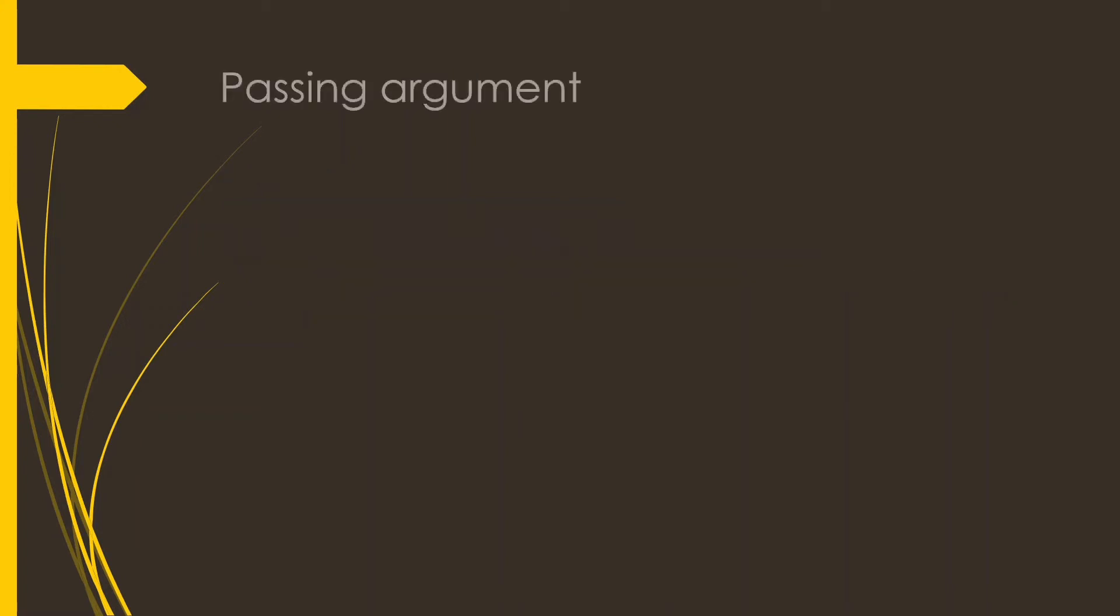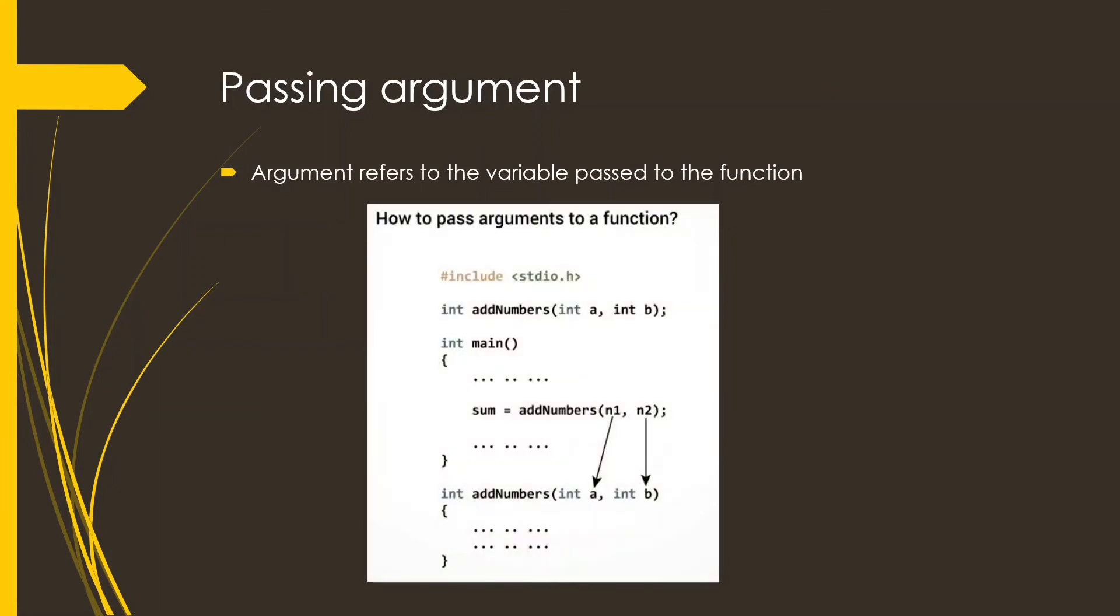Now passing arguments. Arguments are the variables passed to the function. Now the variables a and b are arguments which are used in the function definition and these are called formal parameters, while the variables n1 and n2 which are used in the function call are called actual parameters. Now the type of the actual and the formal parameters should be the same, otherwise the compiler will show an error.